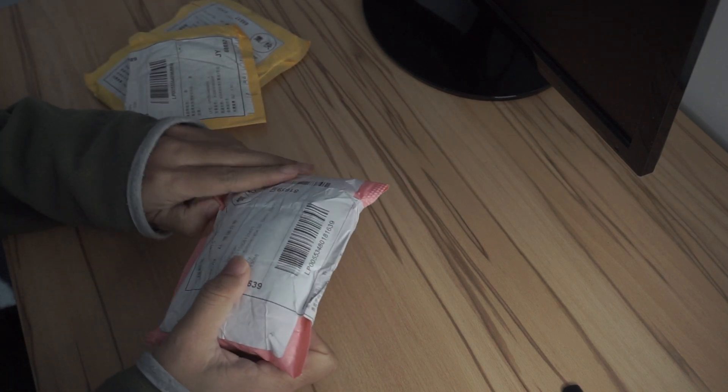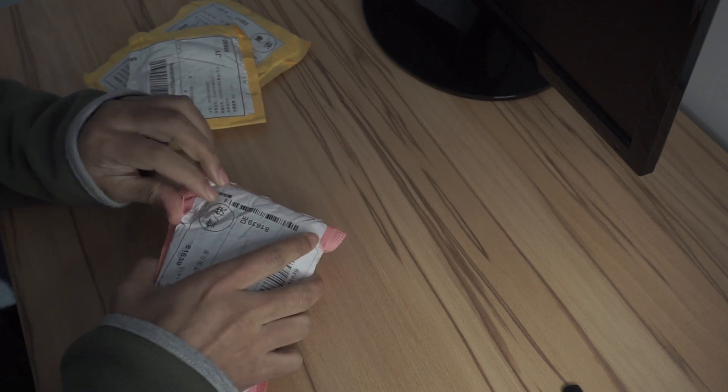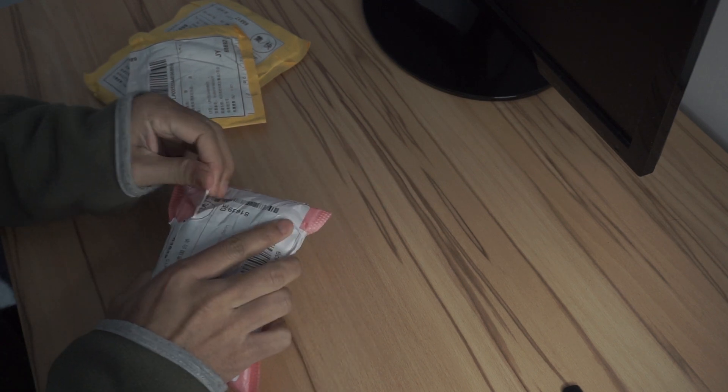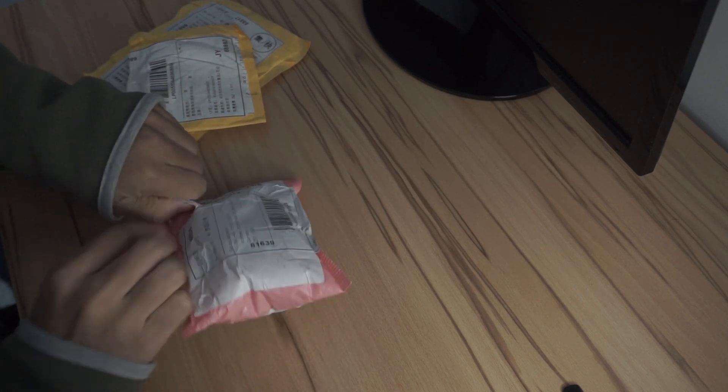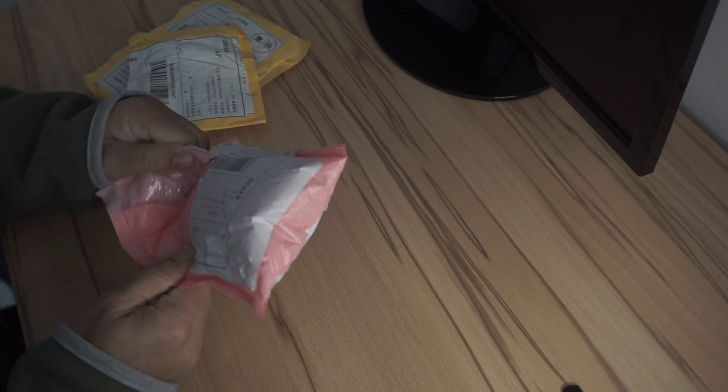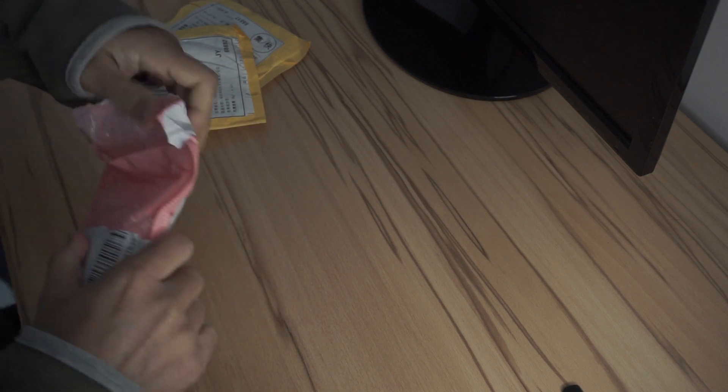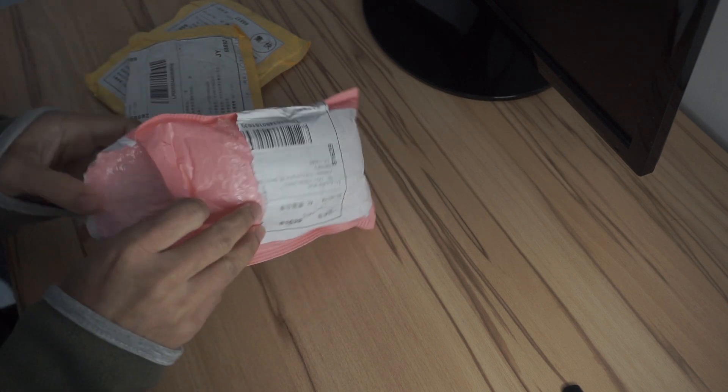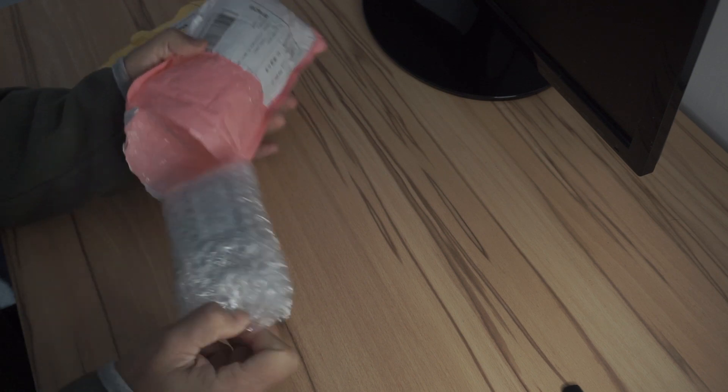So I received a package this morning from Aliexpress which I ordered two weeks ago. And finally the packages are here a week before expected which is awesome.